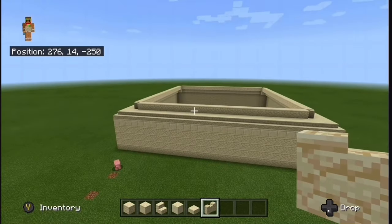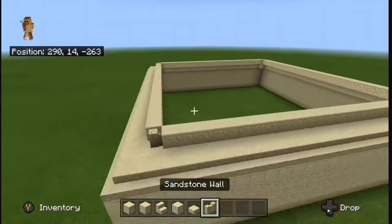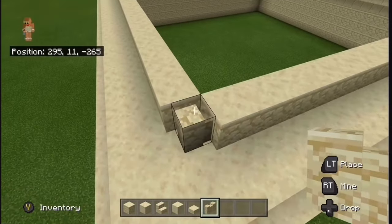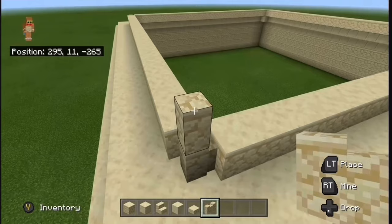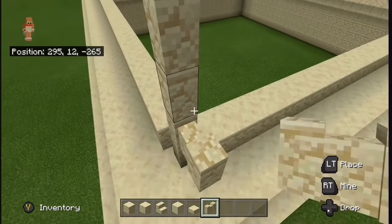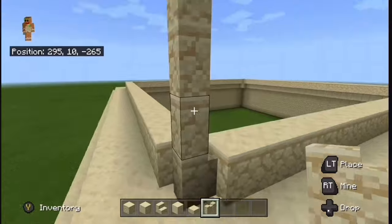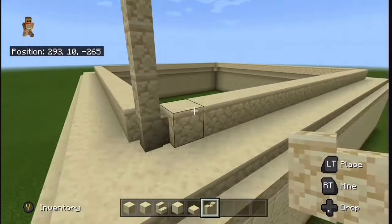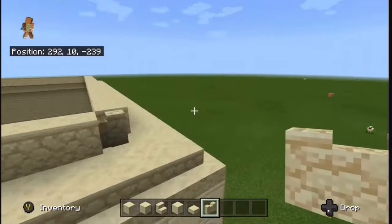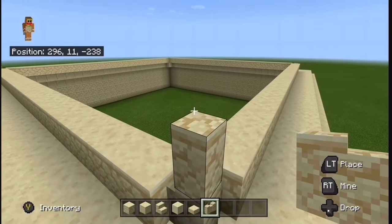Now go back over to these sandstone walls you placed and add another three on top of them, so make sure this is four tall. Now do that to all four corners.